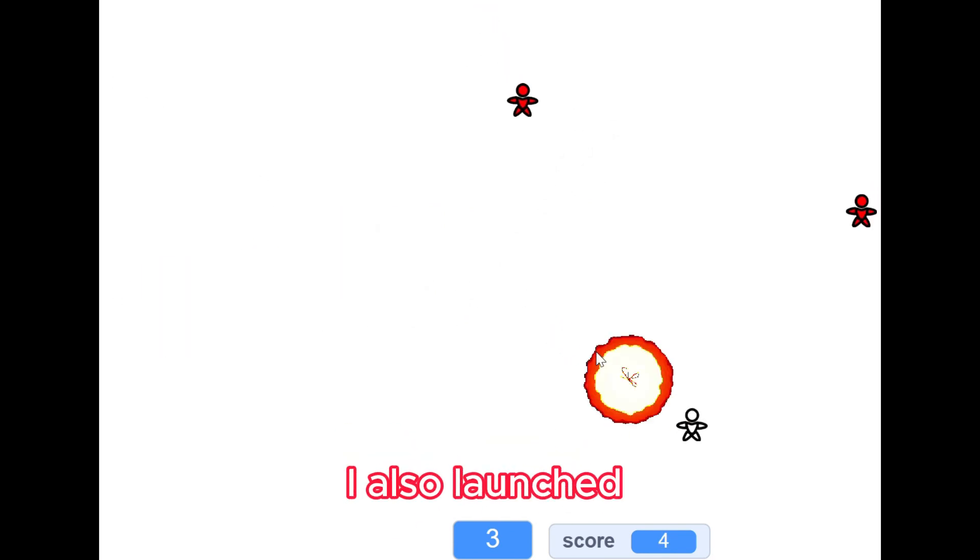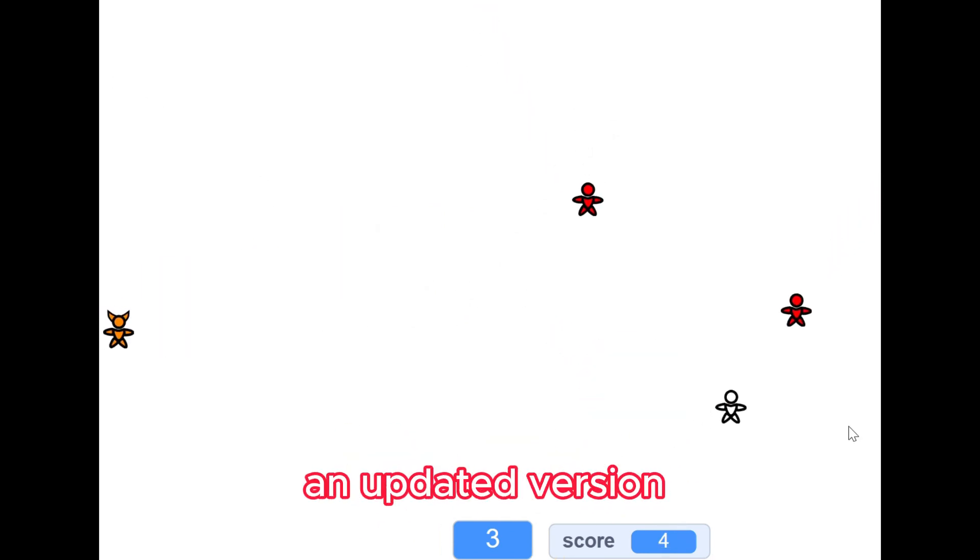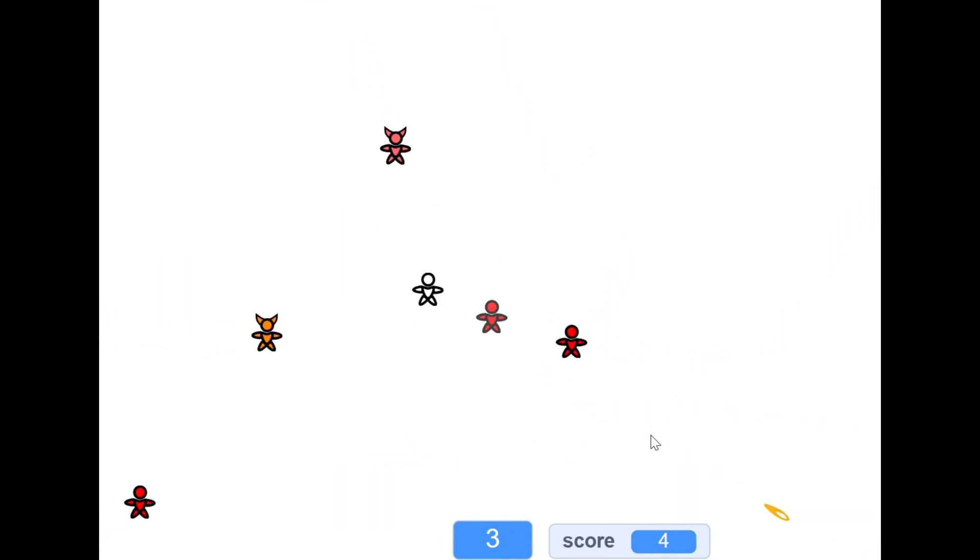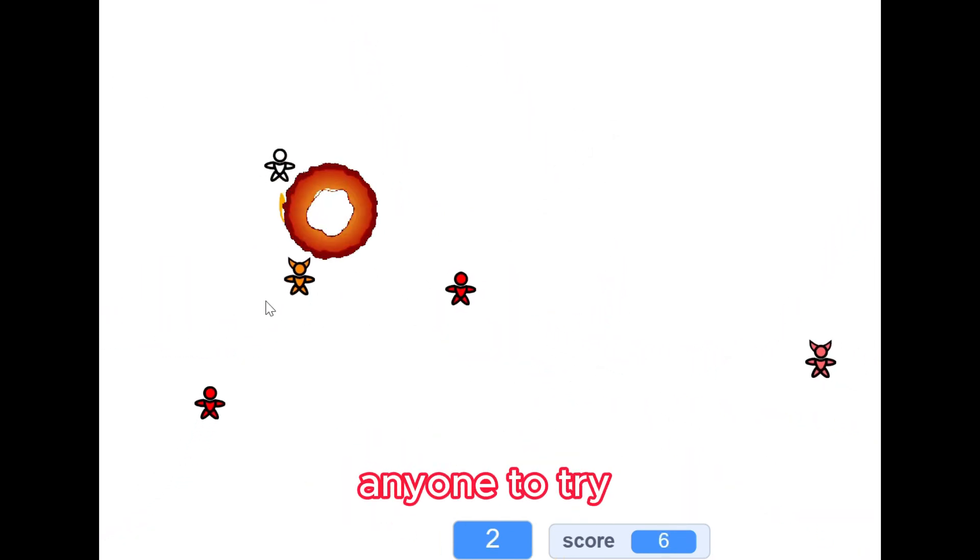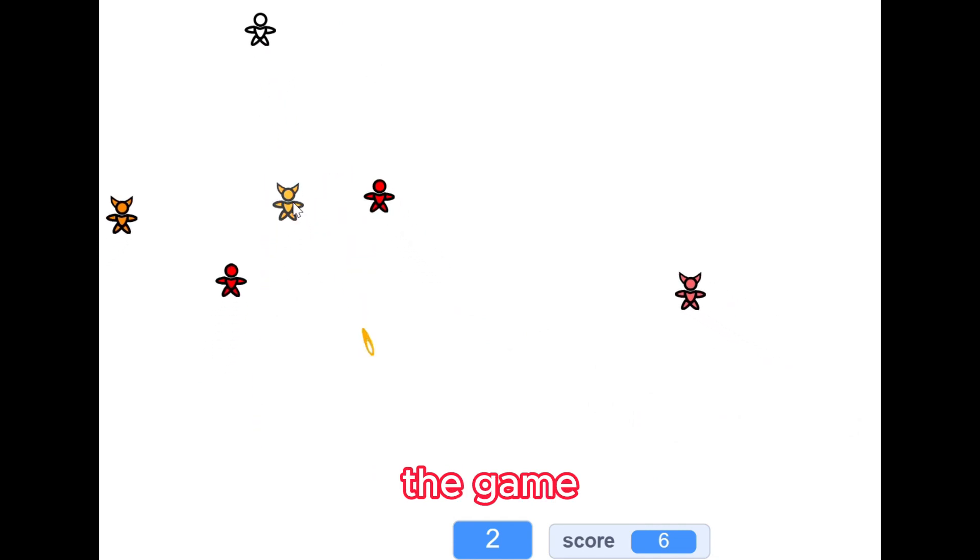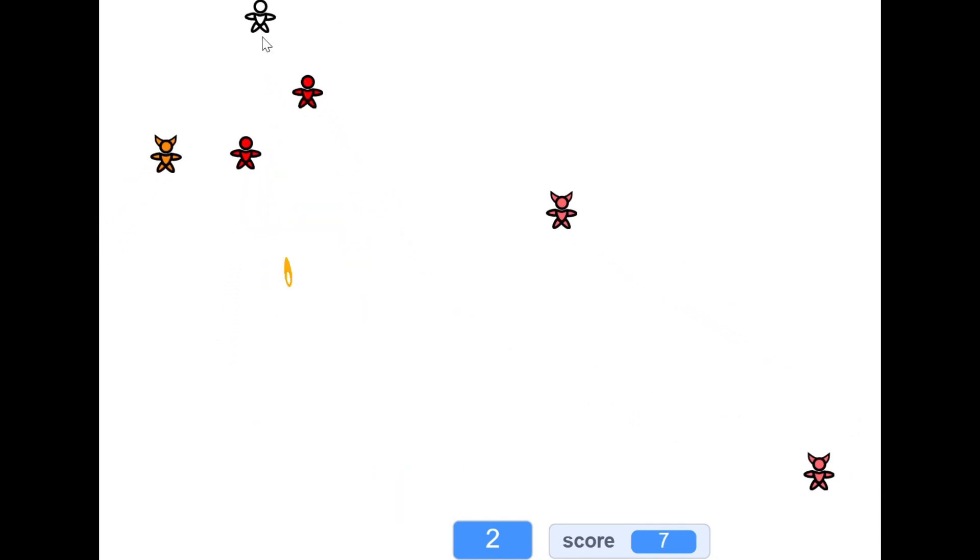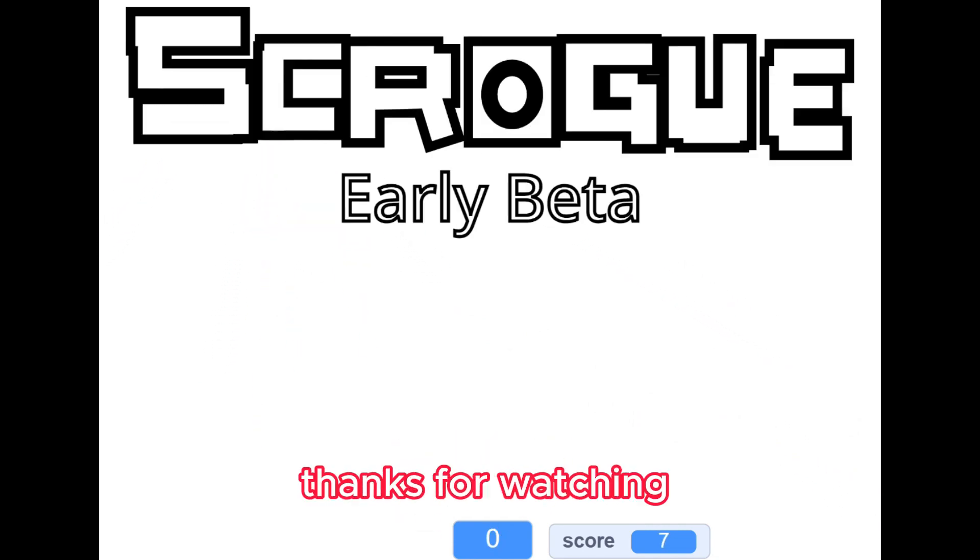I also launched an updated version of the website for anyone to try and play the game. Anyways, thanks for watching, bye guys.